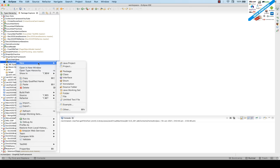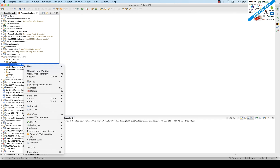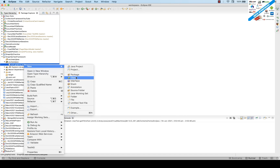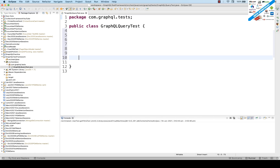Go to src/test/java, right-click, and create a new package. The package name I'm using is 'com.graphql.test'. Under this package, right-click and create a new class called 'GraphQLQueryTest'. Don't select the main method because we are going to use TestNG here.